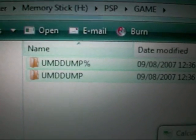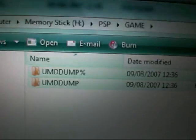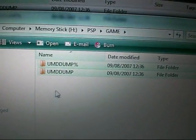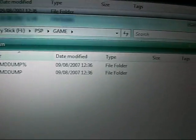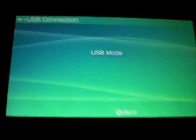You want to paste both UMD dump and UMD dump with percentage until they're in there. Then you can close all these windows and then you want to exit out of the USB mode.